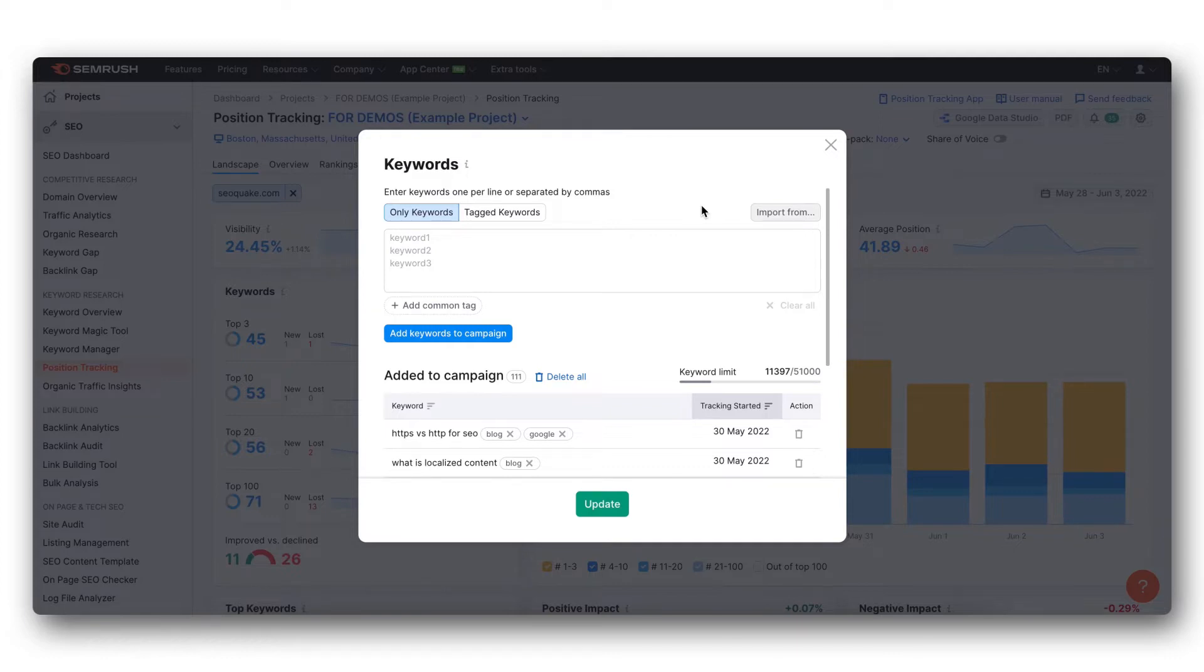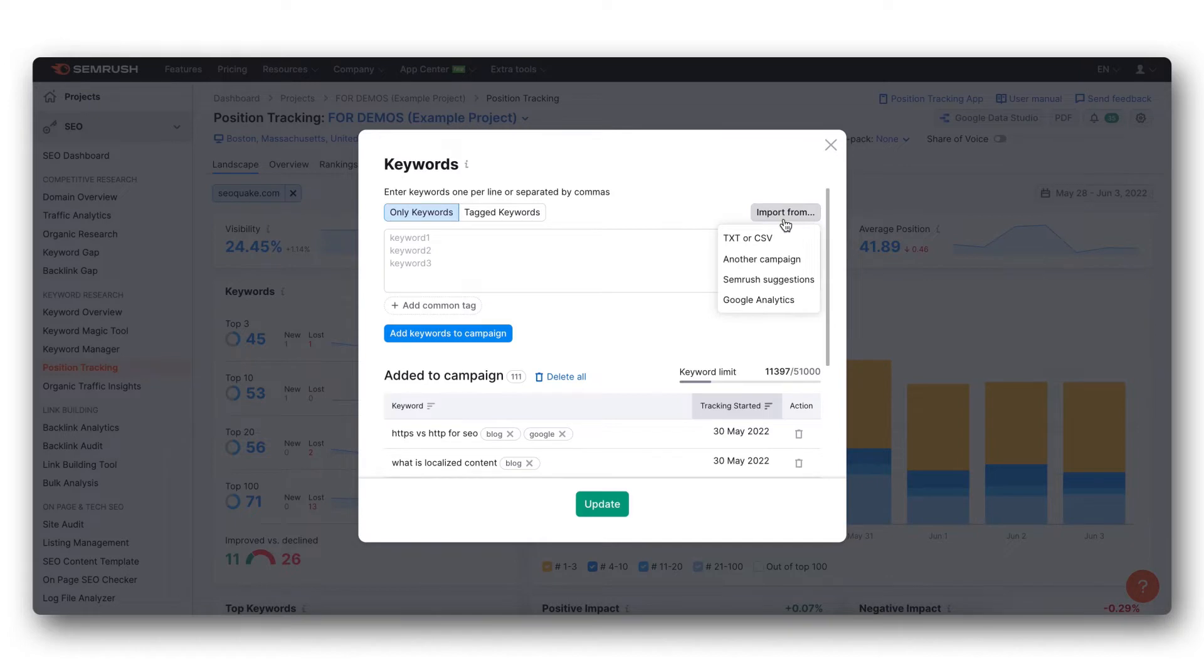When adding keywords, you have options to add the keywords manually or import from a txt or csv file, import from another campaign, import from SEMrush suggestions, or import from Google Analytics.